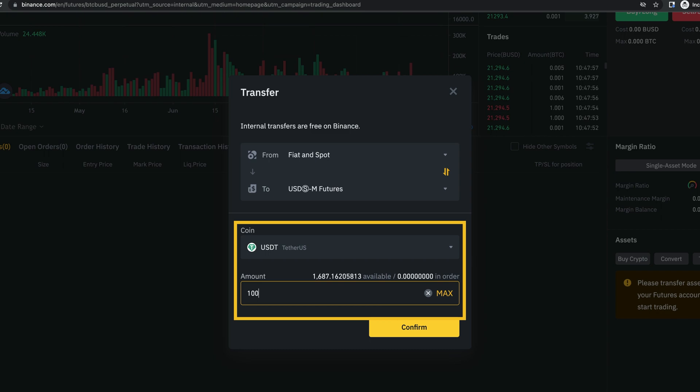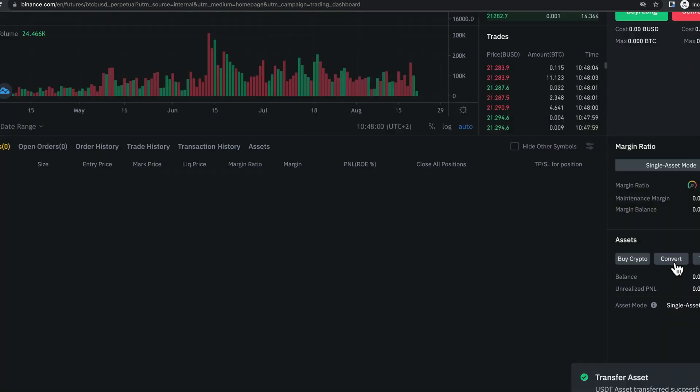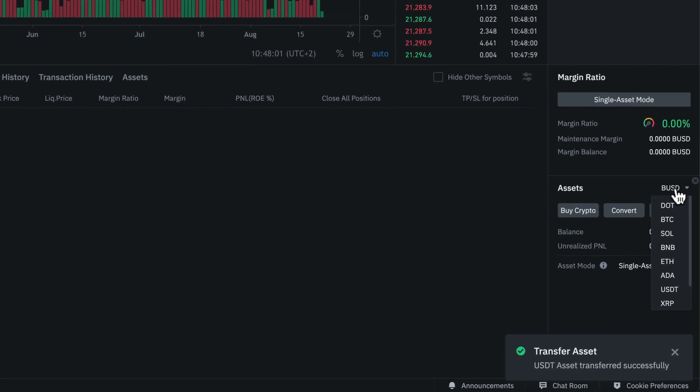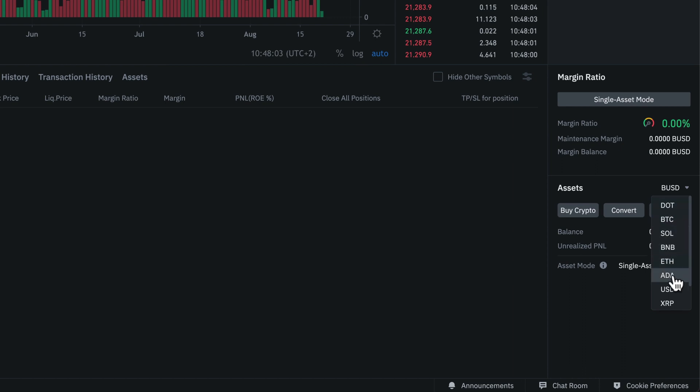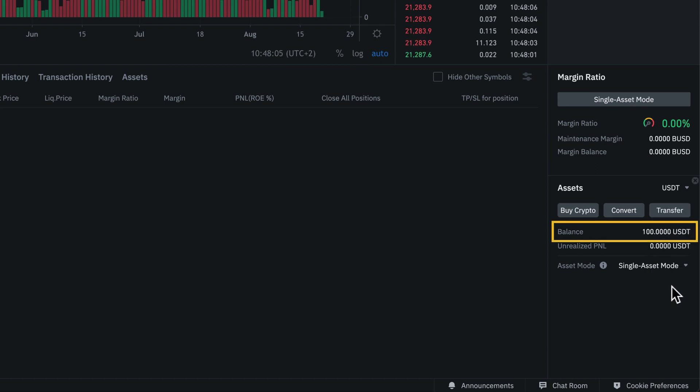which is equivalent to 100 US dollars. And now, when I switch the assets window to show USDT, I can see that I have 100 USDT that I can now use and trade with.